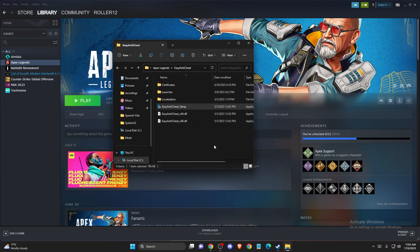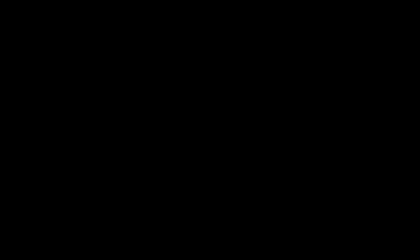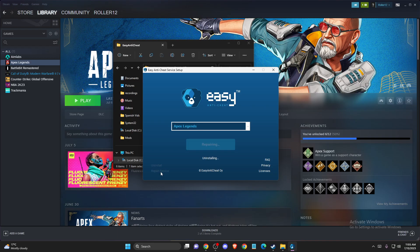Then you can press Finish, or simply you can press this Repair Service here if you want to. It will do the same, right?